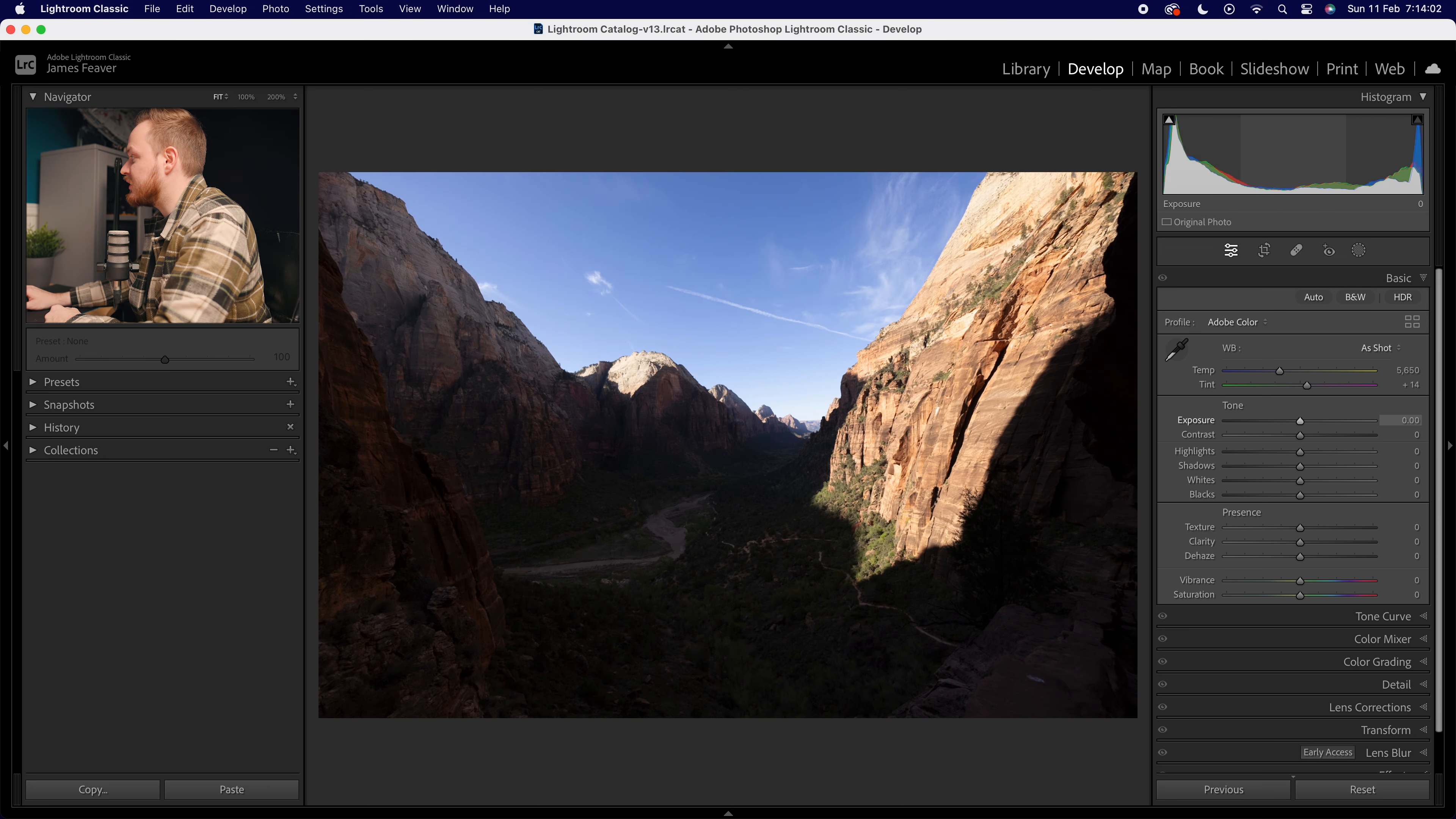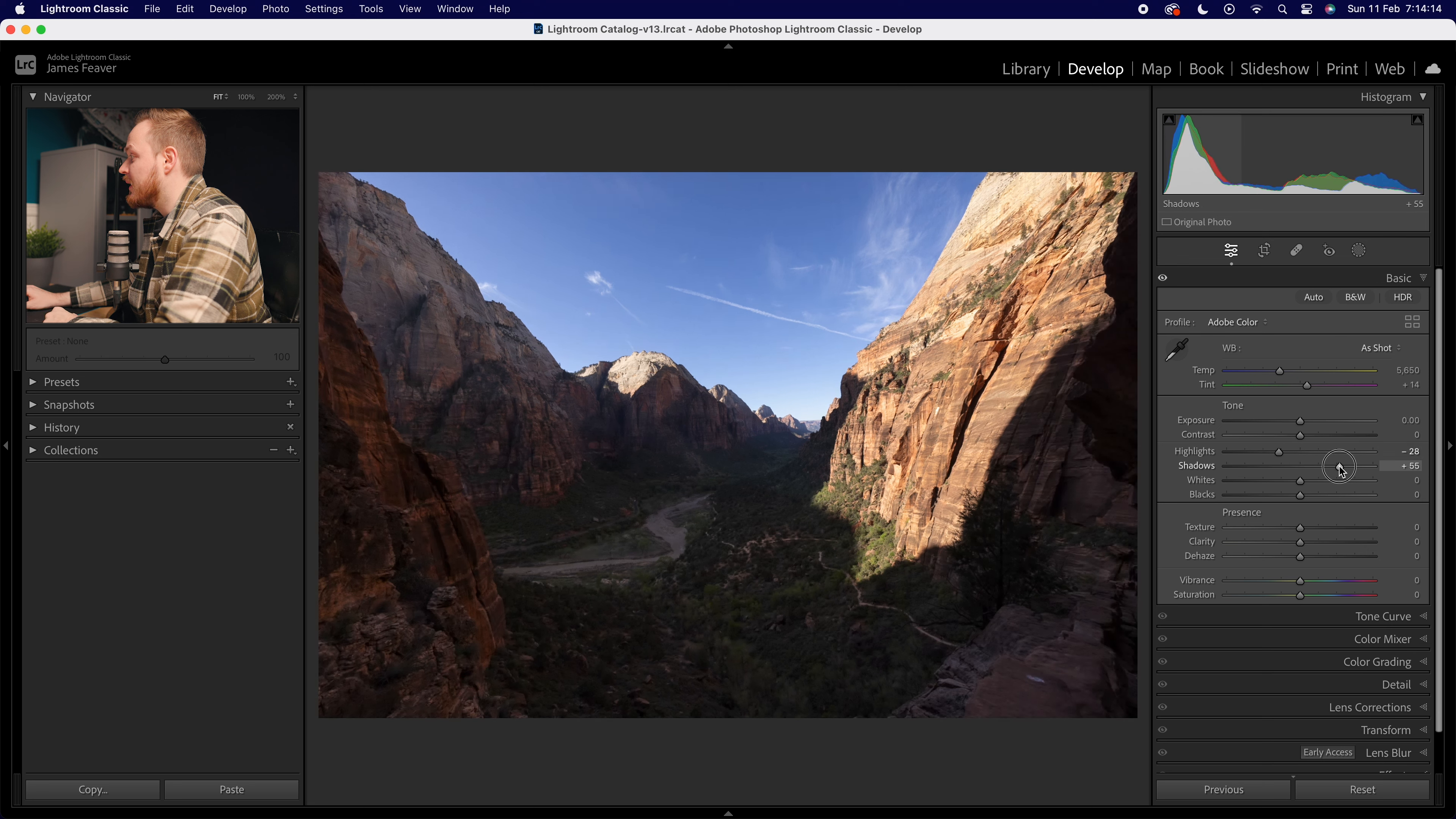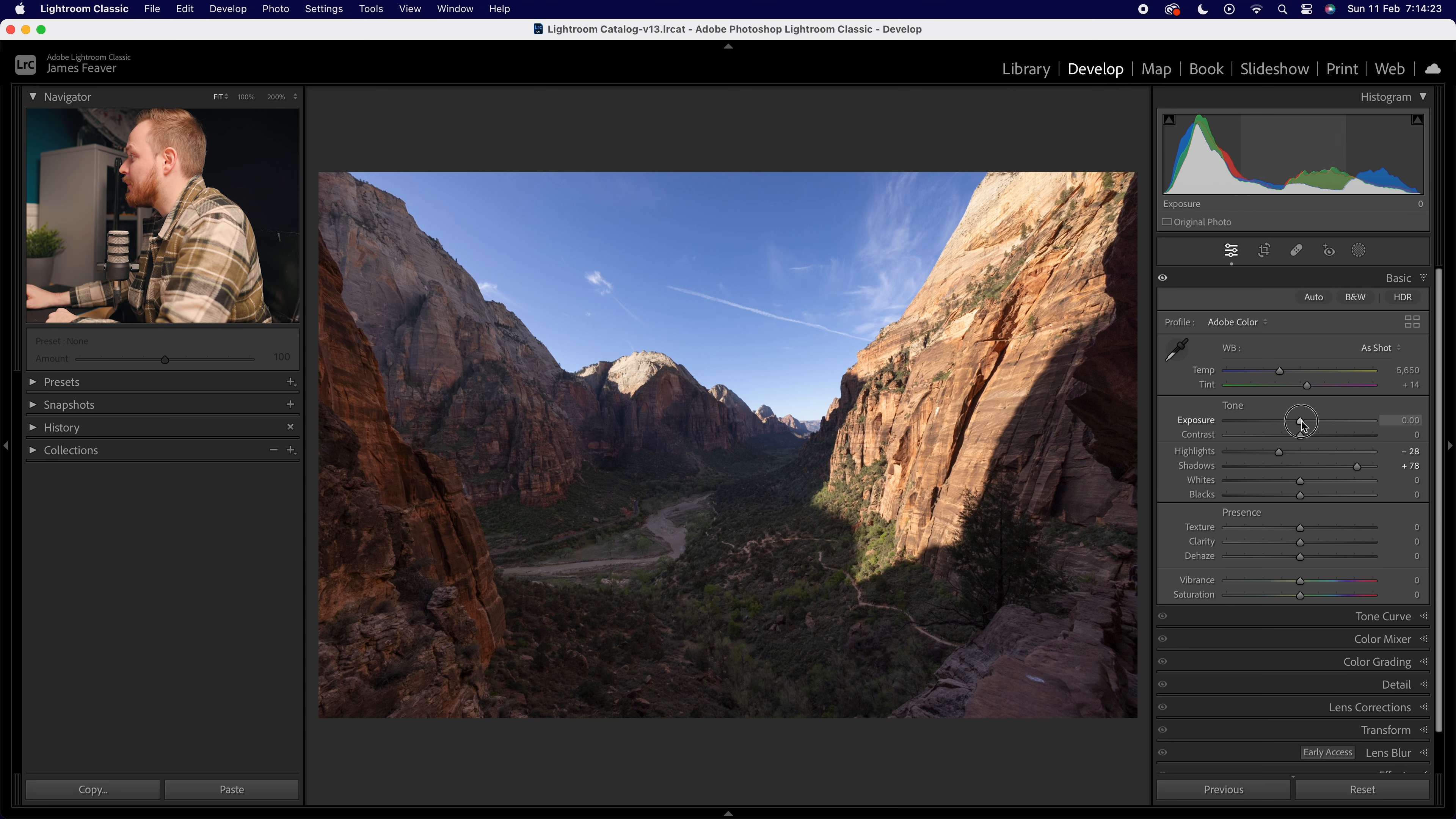So we don't want to do that. What I recommend doing first is going to your Highlights and dropping that down, making them slightly darker. Then go to your Shadows and bring those up until you're happy. I'm going to adjust it like so - it's still not as bright as I want, but now we're going to go to our Exposure.